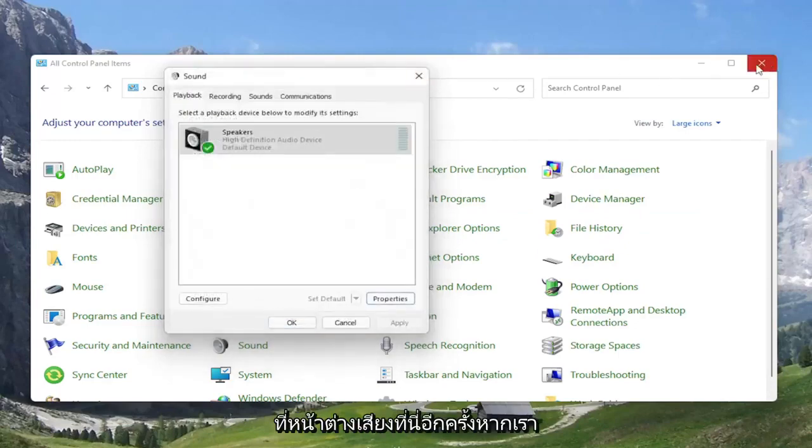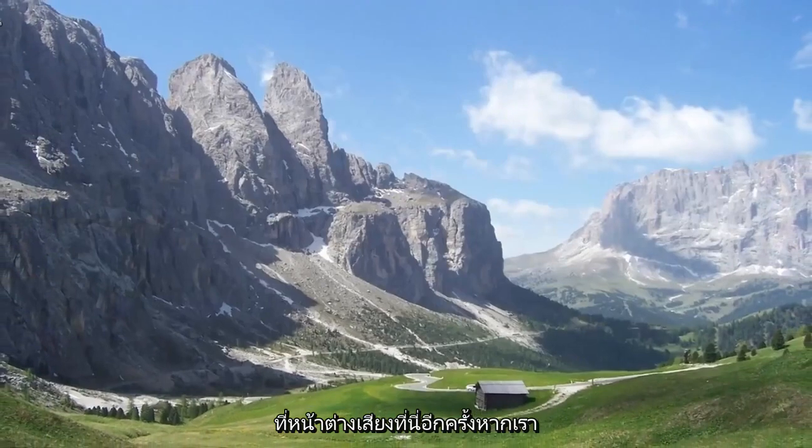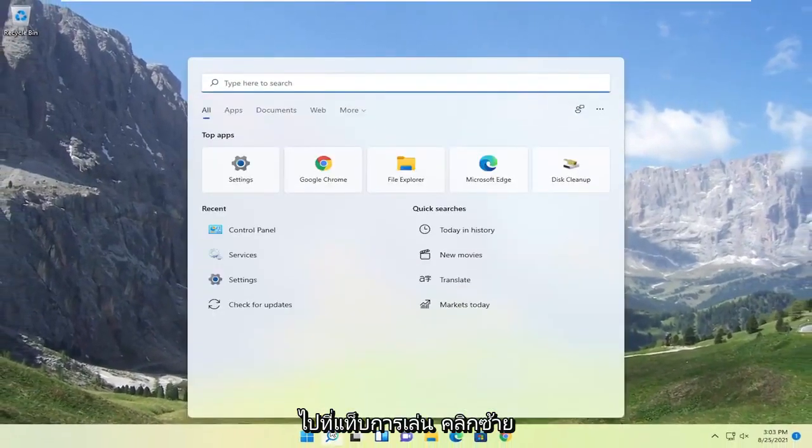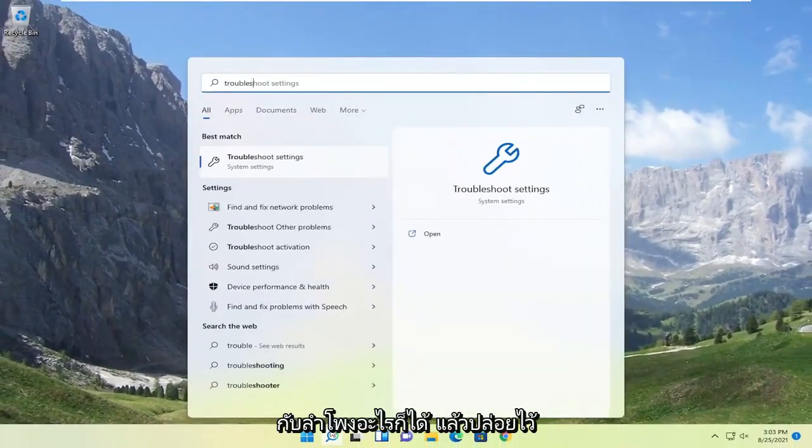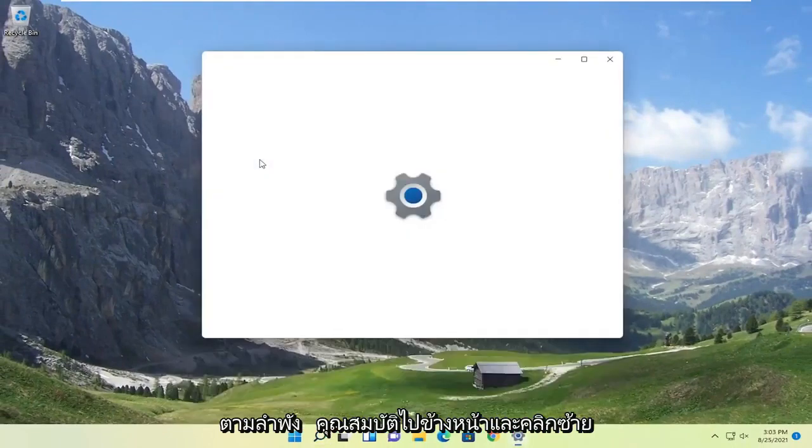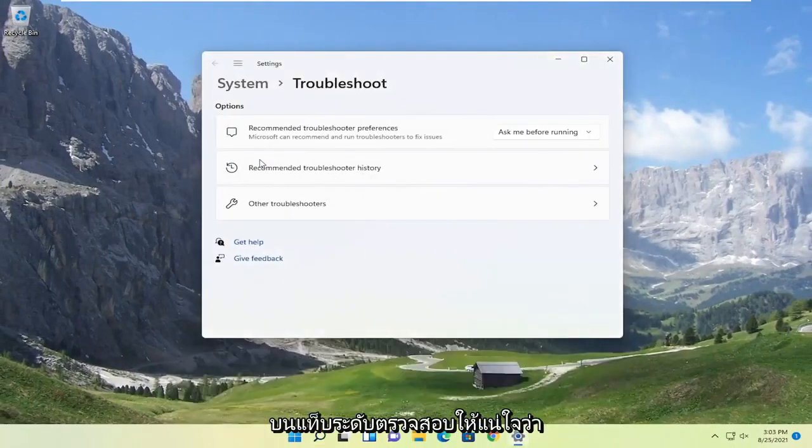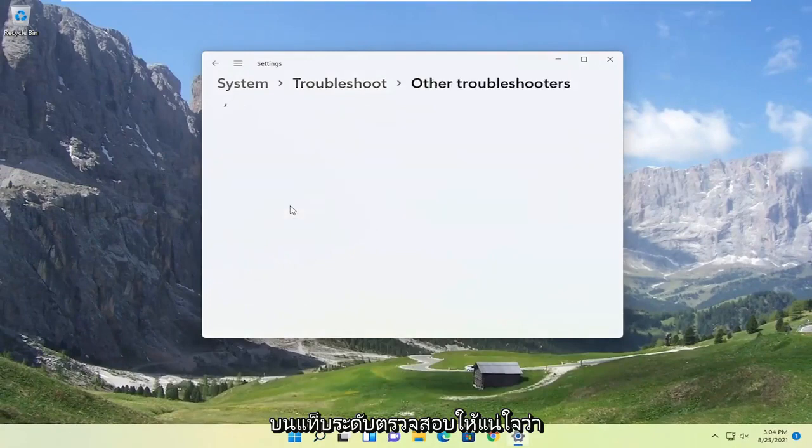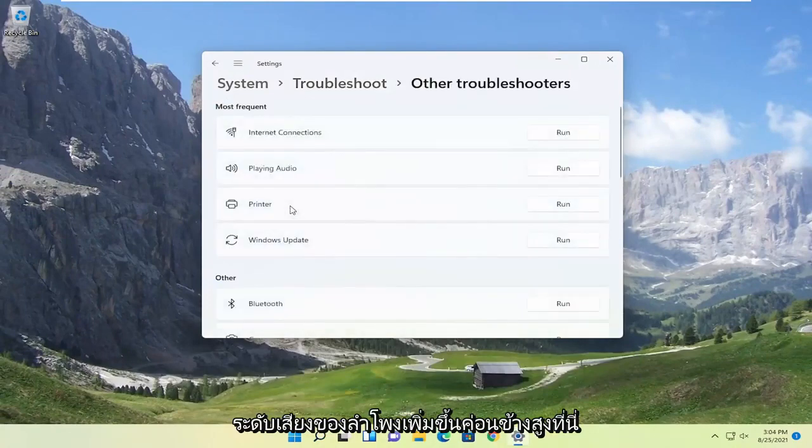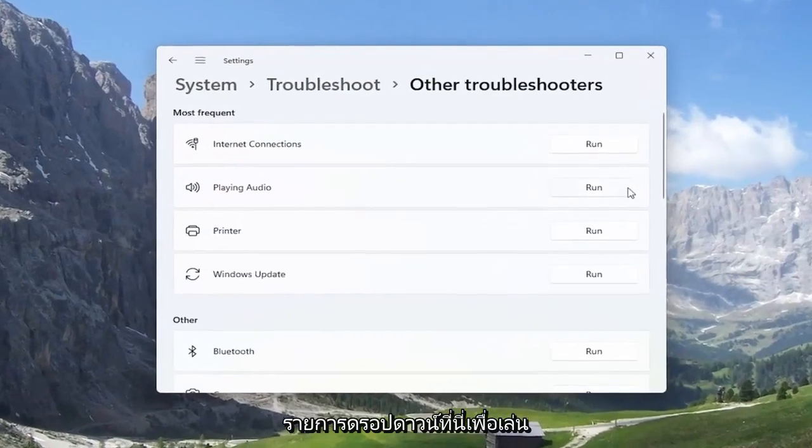If you're still having a problem after looking into these settings, you can also open up the search menu. If you type in troubleshoot, the best match to come back should be troubleshoot settings. Go ahead and open that up. Select the other troubleshooters button, and then select where it says playing audio and then select the run button.